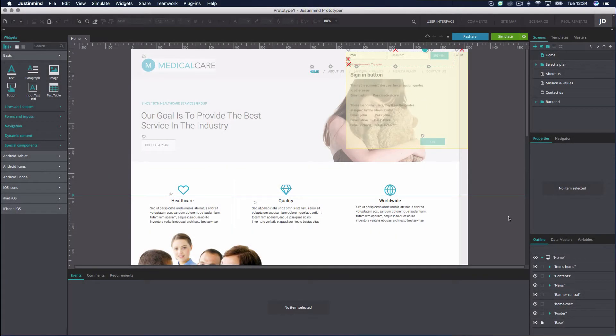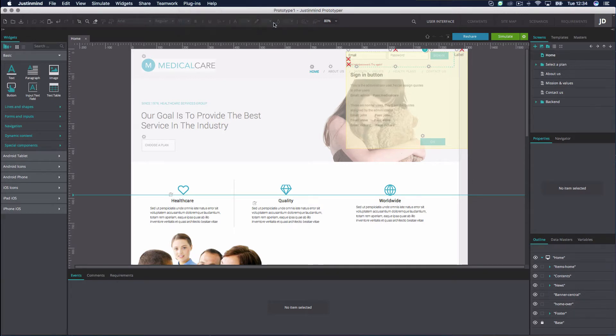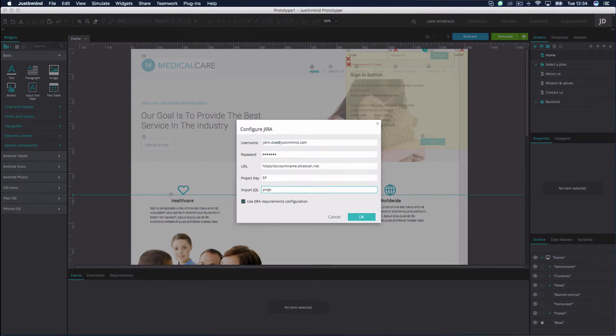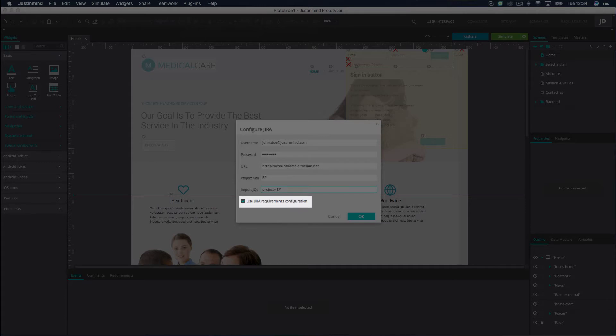The first thing you'll need to do is configure the Jira plugin. Go to the Plugins toolbar, select Jira, and then Configure. Introduce your Jira account details. If you want your requirements to take on the Jira column settings, keep the Use Jira Requirements Configuration option ticked. Untick if you prefer to use the JustInMind column settings.